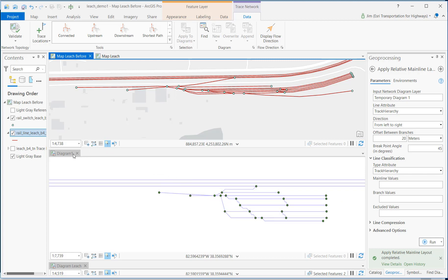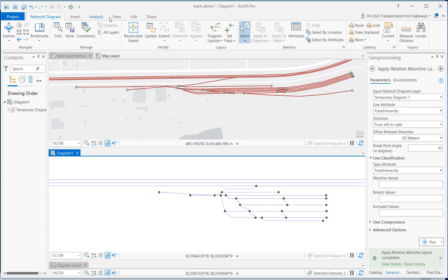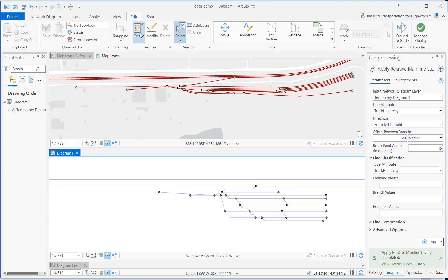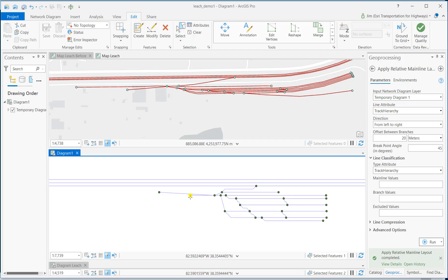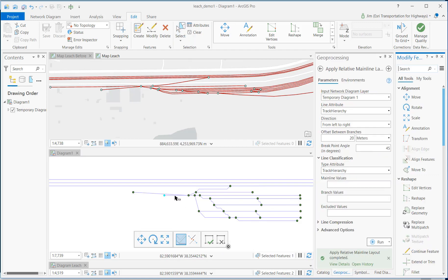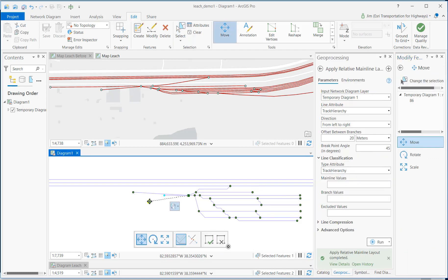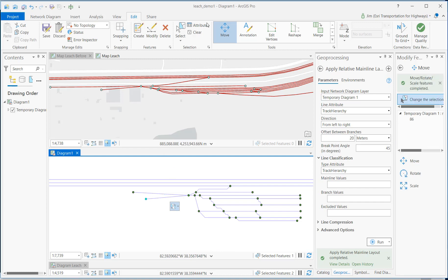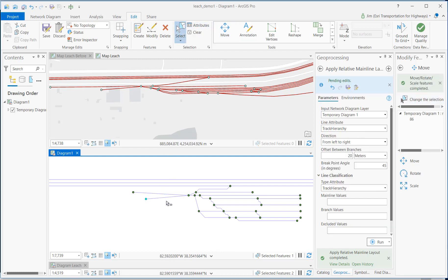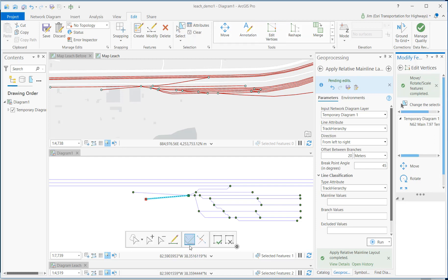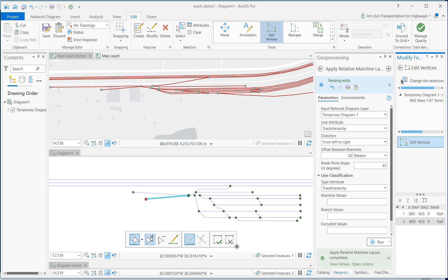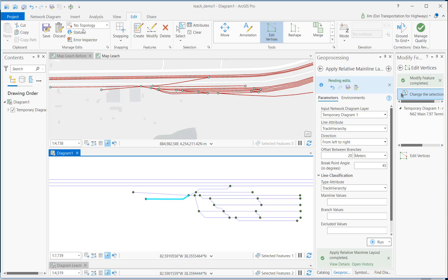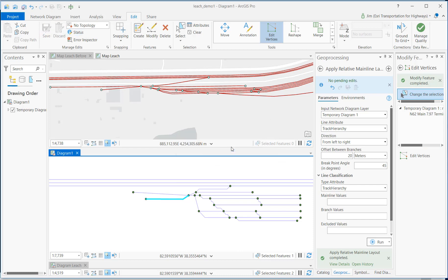Another thing you can do in the diagram so far as editing is if you select the diagram, it has its own edit ribbon. And with that, I can select and move that back out. I can also select the line and edit vertices and then save those. That's called white space editing.